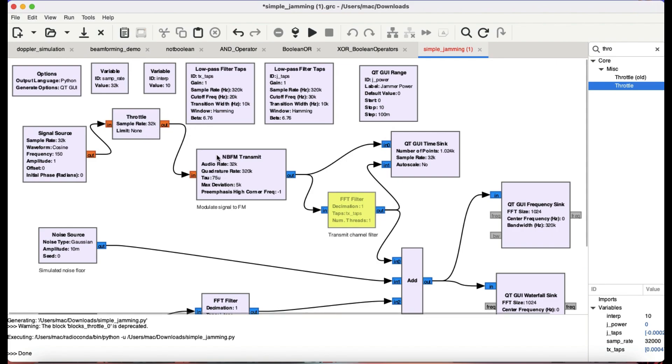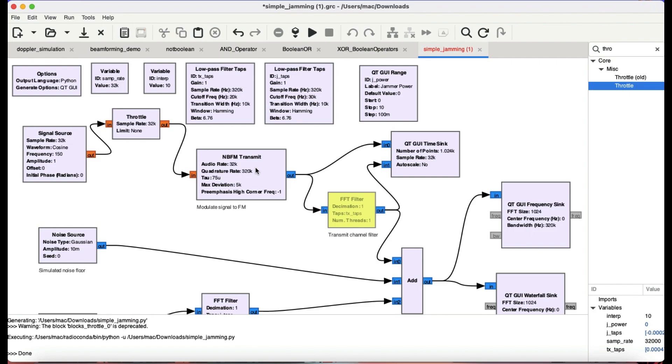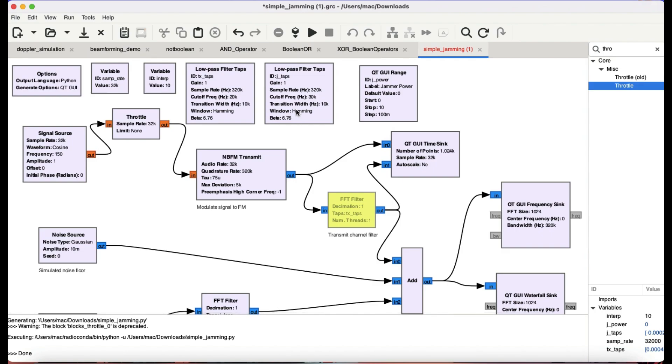It's going into an NBFM transmit. So basically I am taking that signal which is a cosine signal and I'm modulating using frequency modulation. Why am I using frequency modulation? Because in frequency modulation you will get a lot of signals. You will get like FC plus FM's and FC plus 2FM's, 3FM's and so on. So I would have a wider signal. That's about it.